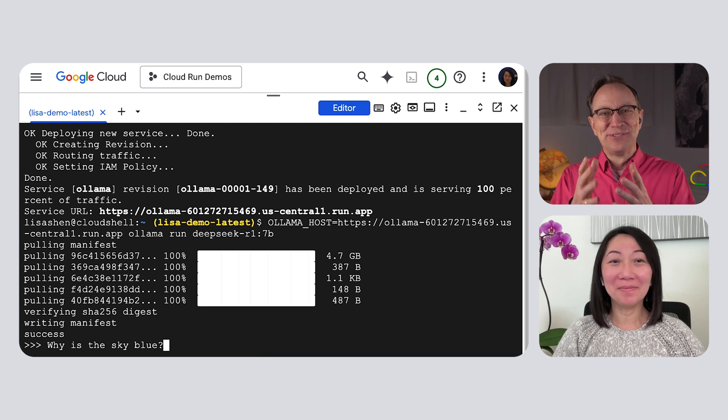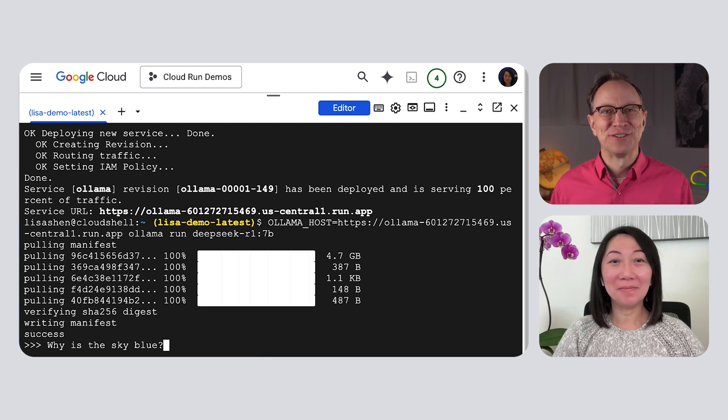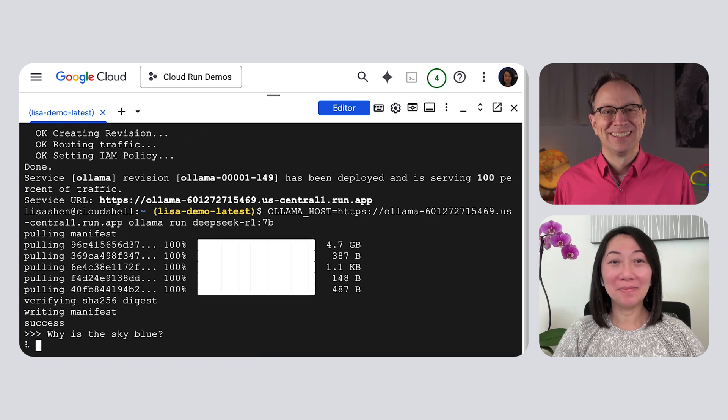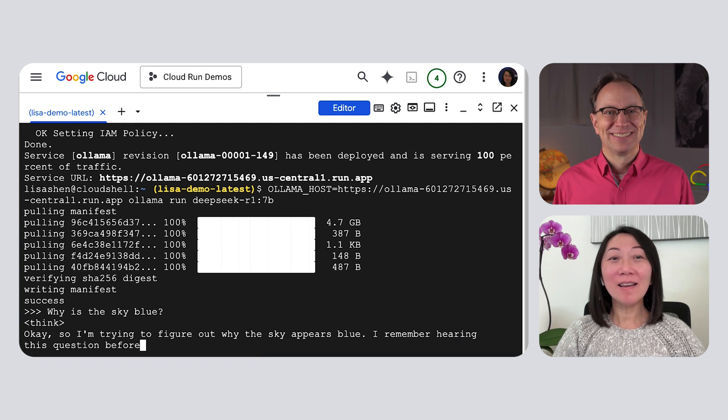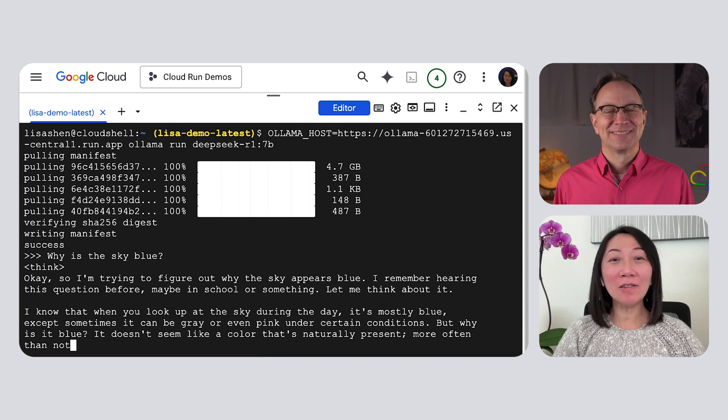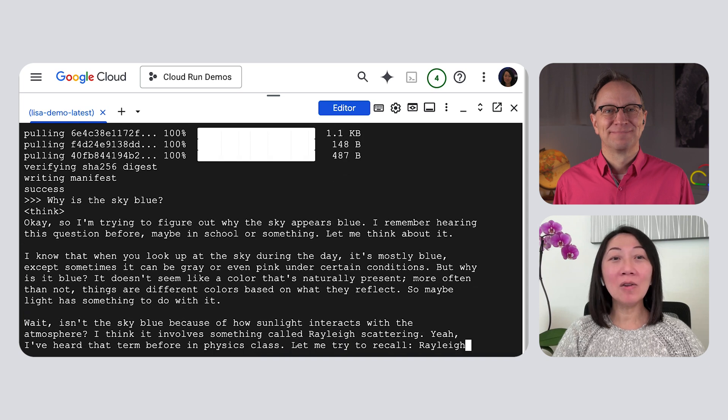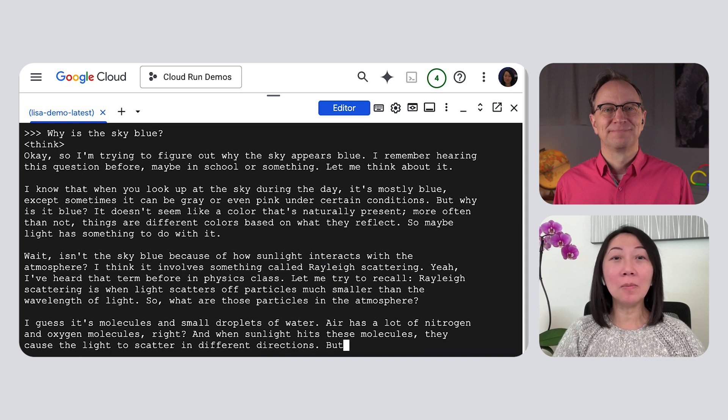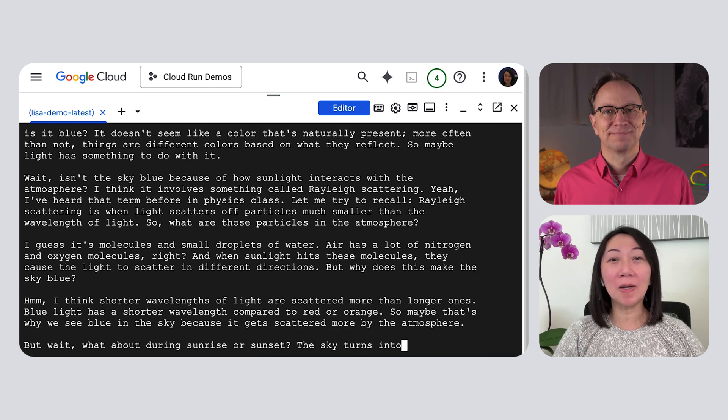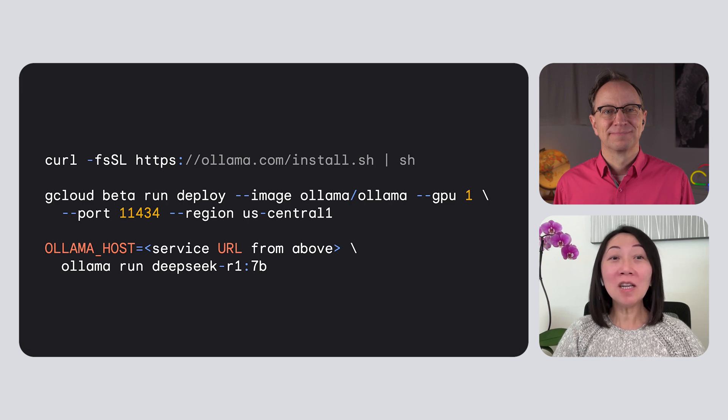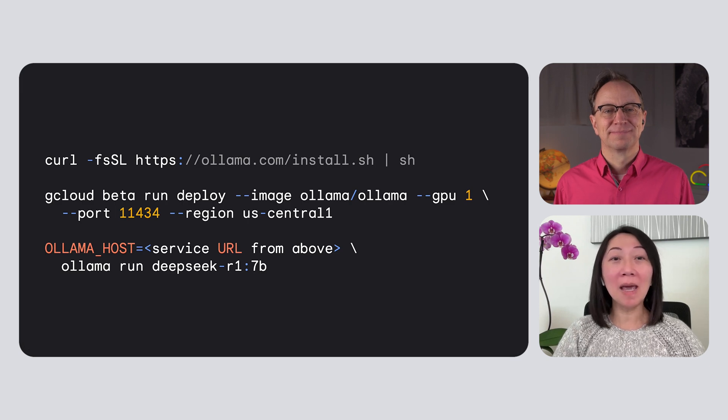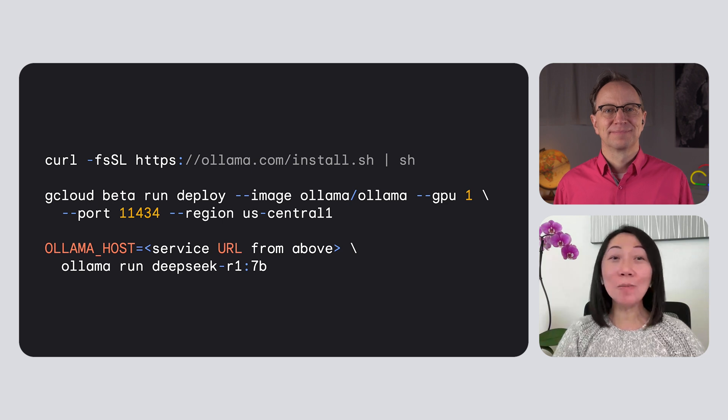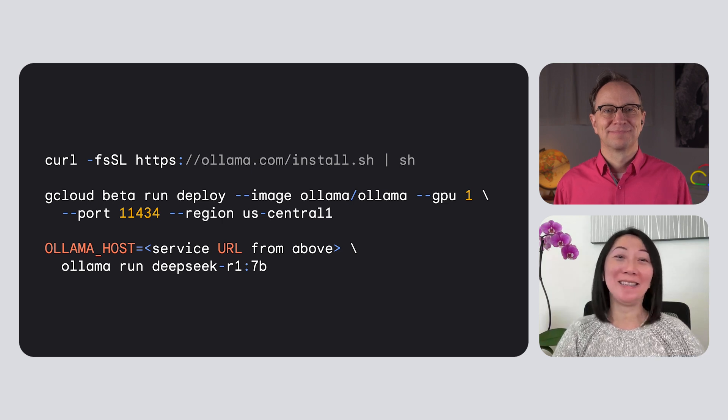Yeah, the Ollama CLI tool started an interactive session. Let me enter the hello world of AI. I will ask why the sky is blue. Yeah, we used that question in a few other episodes on the show. Yeah, and here is the answer. We're now using the DeepSeek model in Cloud Run. It only took three commands to get it up and running. How simple is that, Martin? That is very impressive.